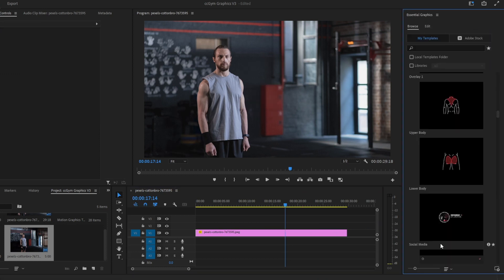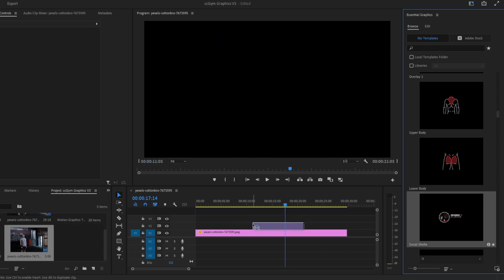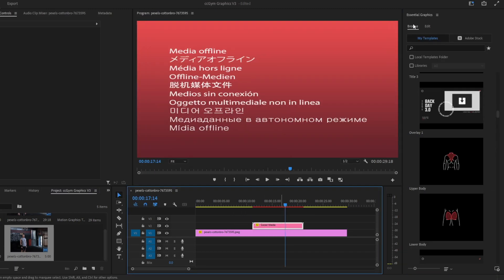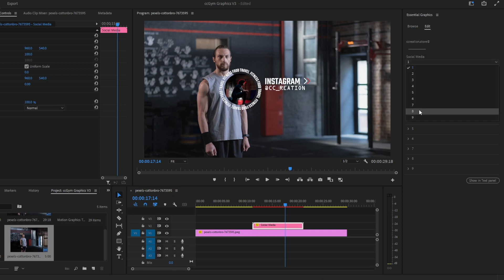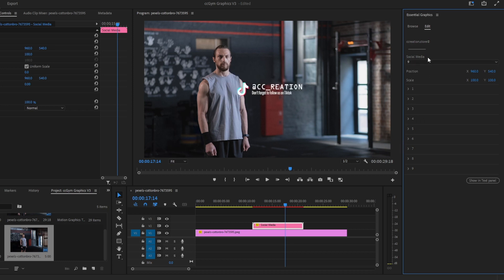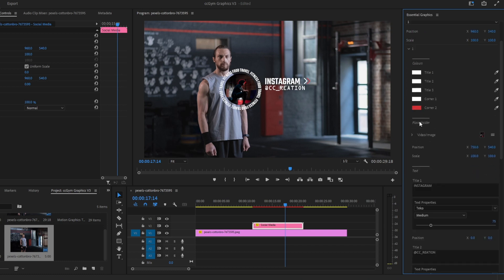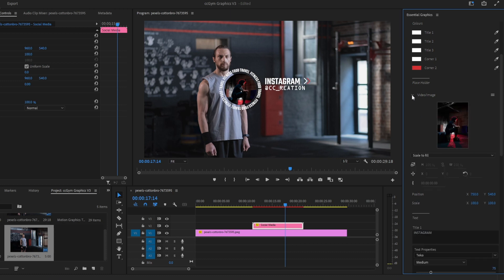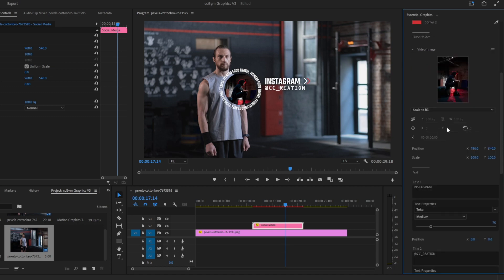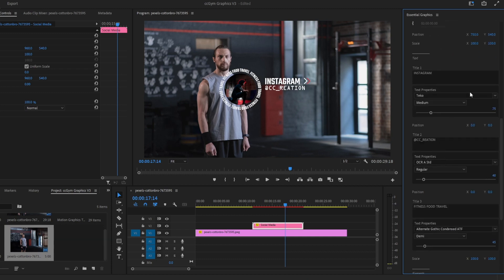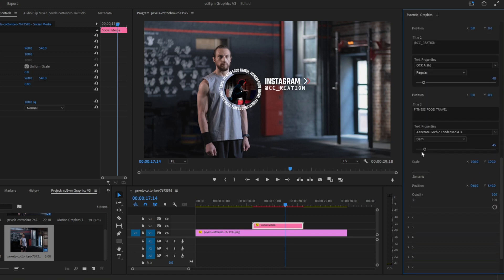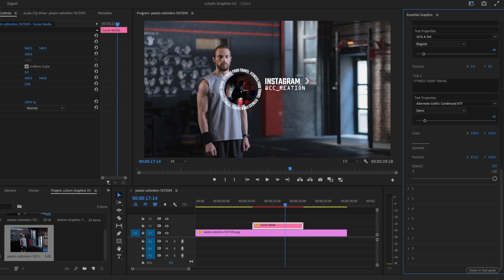Let's go with the social media graphics — drag and drop. There are nine social media options you can change between. Let's go with number one — open folder number one. You have the color, position, and text. You also have the video/image replacer where you can open and replace from explorer, importing your video or image right there. You also have the position and scale for the image, the font, text, element position, and opacity.